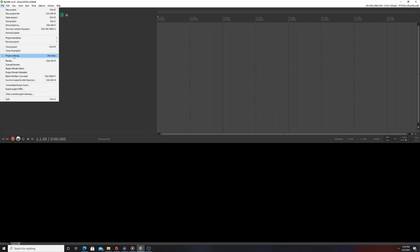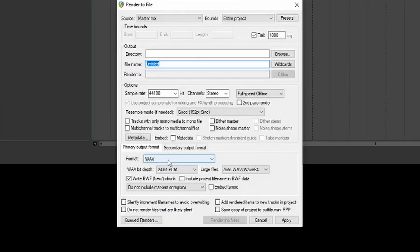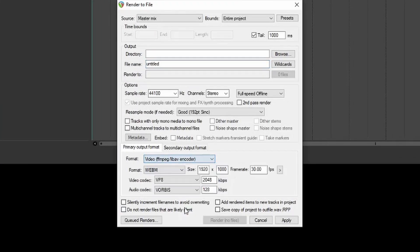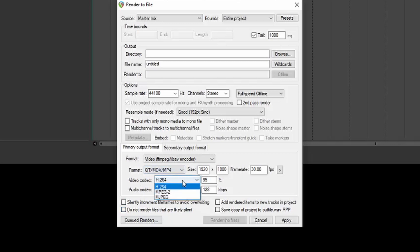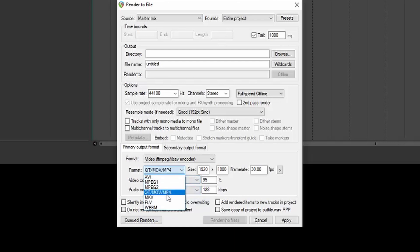Now Reaper should have full functionality. Installing FFmpeg gives you the ability to render in different formats, since Reaper by default doesn't support that many formats. VLC gives you better performance while playing videos. Without further ado, let's customize our workflow in Reaper for editing video.